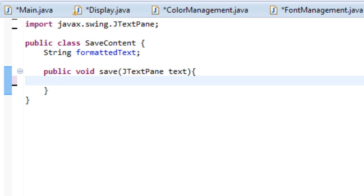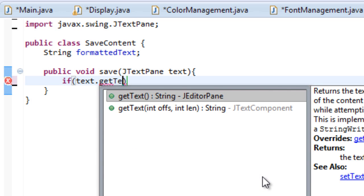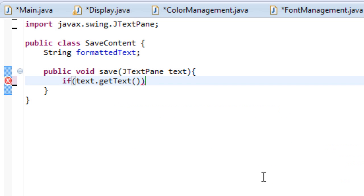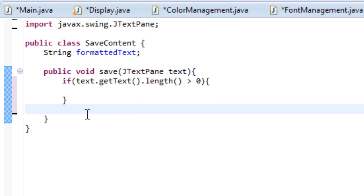And let's add an if statement, so let's do if text.getText.length is greater than zero. So what this will do is it will take the JTextPane and it will check if the text inside of it is greater than zero. So that pretty much means if it's not empty.